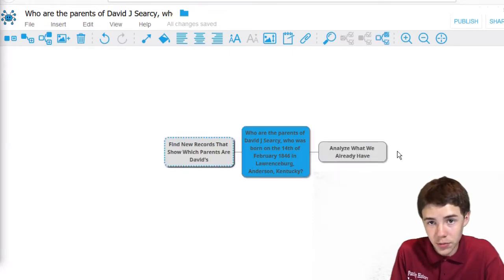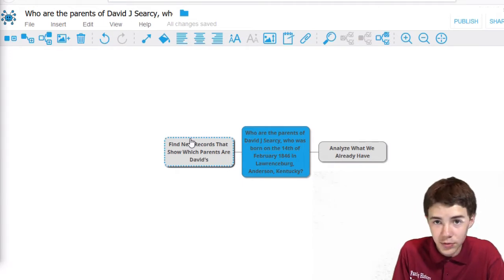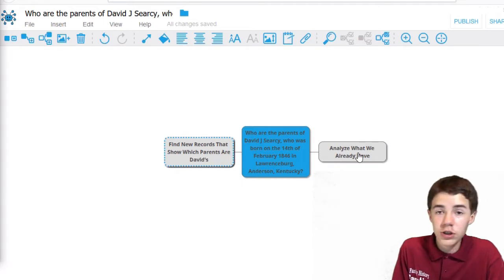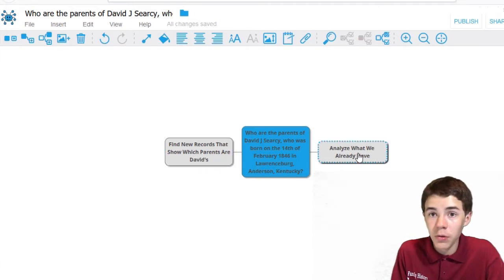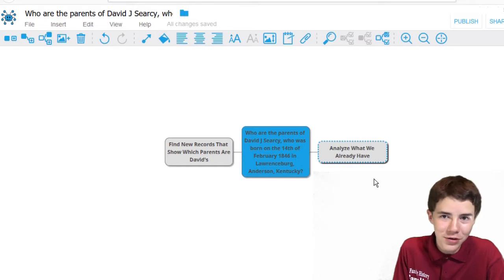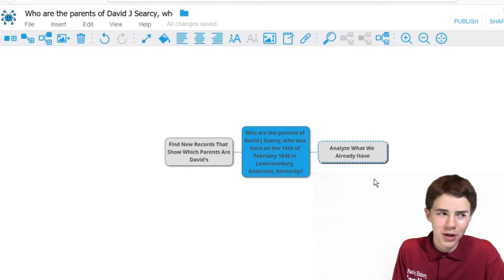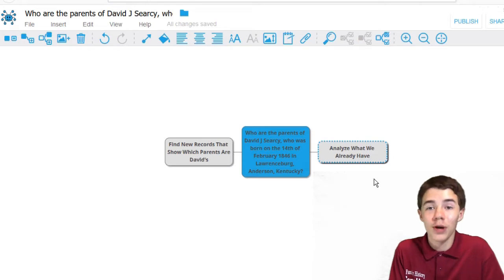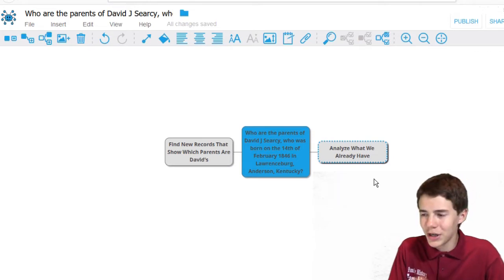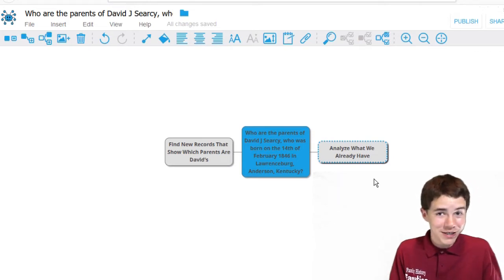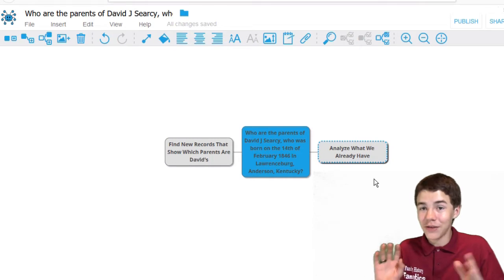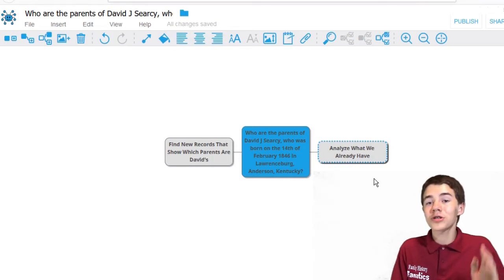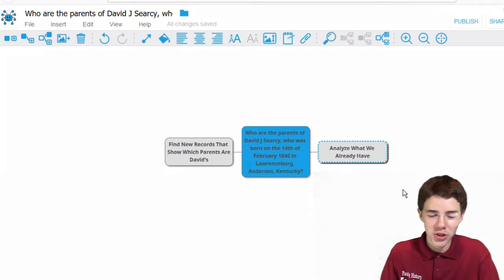Analyze what we already have, or we can find new records. Now we're going to start with analyzing what we already have, because if somebody's already found the answer and attached it to his profile on FamilySearch, there's no need to find more records. Finding more records is good. But in the interest of getting the case done as quickly and efficiently as possible, we always start with what we have.